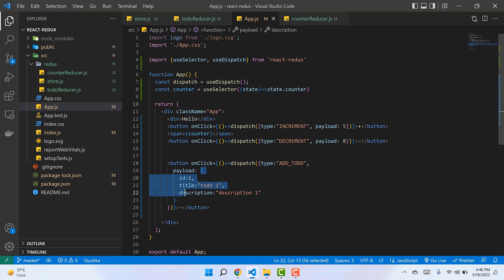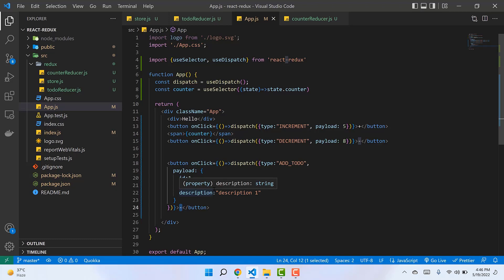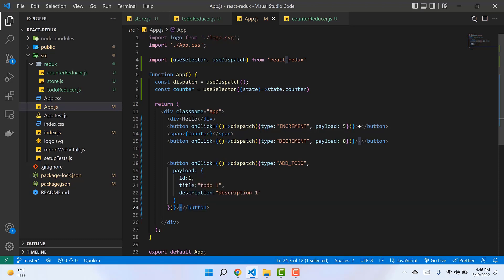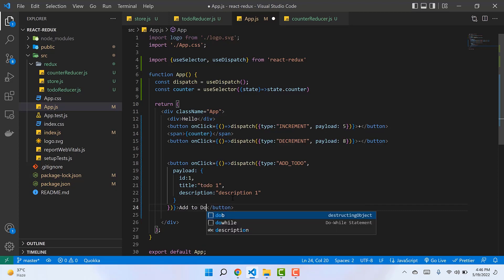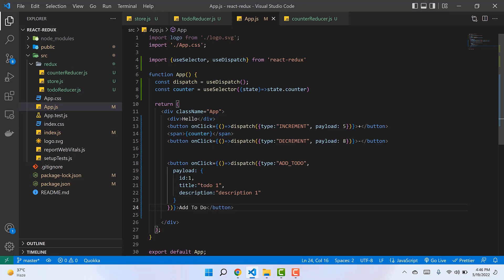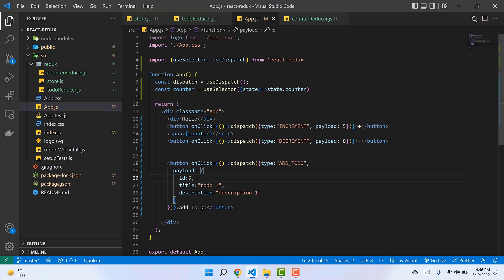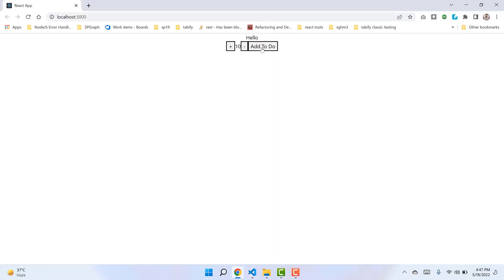I know this is a hardcoded object and not ideal, but we're learning and will definitely improve it. In the future, we'll take the new todo from the user through a form with a submit button, and that data will be stored into the initial array specified in the reducer. For now this is fine. I'll change the button text to 'Add Todo'. I'm hardcoding ID 5 since I know we already have four todos saved in the state.